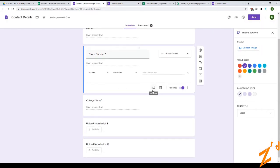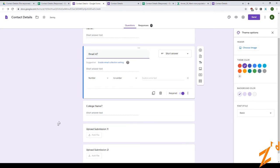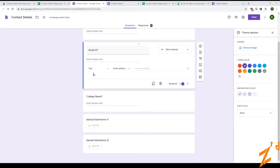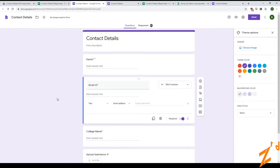Another thing you can do is check for an email ID. Under 'is a text contains' you can select email address, and this automatically checks that whatever has been typed in is an email address. Those are a few of the data validation types in case you want to control what people can fill into the form.